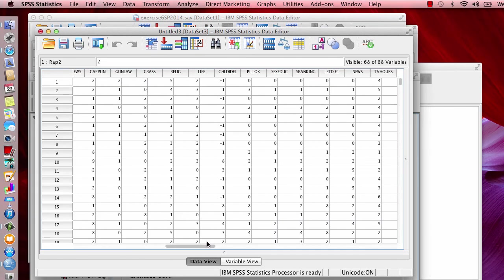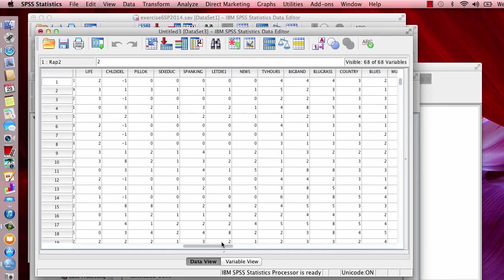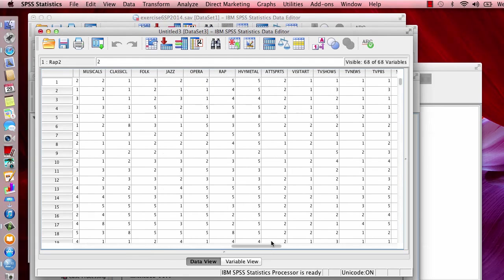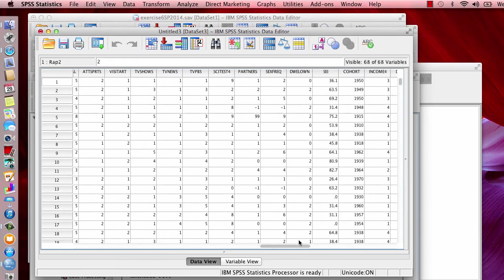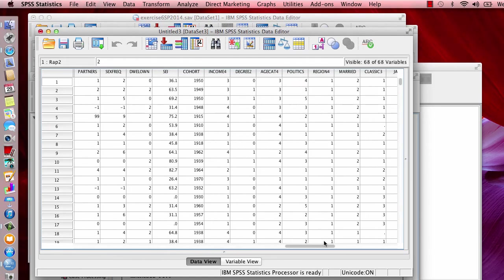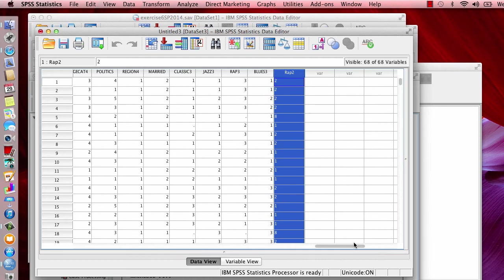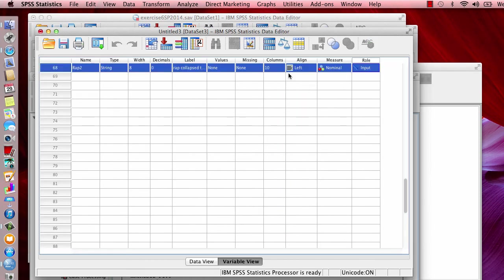And I'm just going to scroll through the list of variables because it's going to show up all the way at the end. And we're calling it rap two. So you want to double click on it because you need to indicate the values.